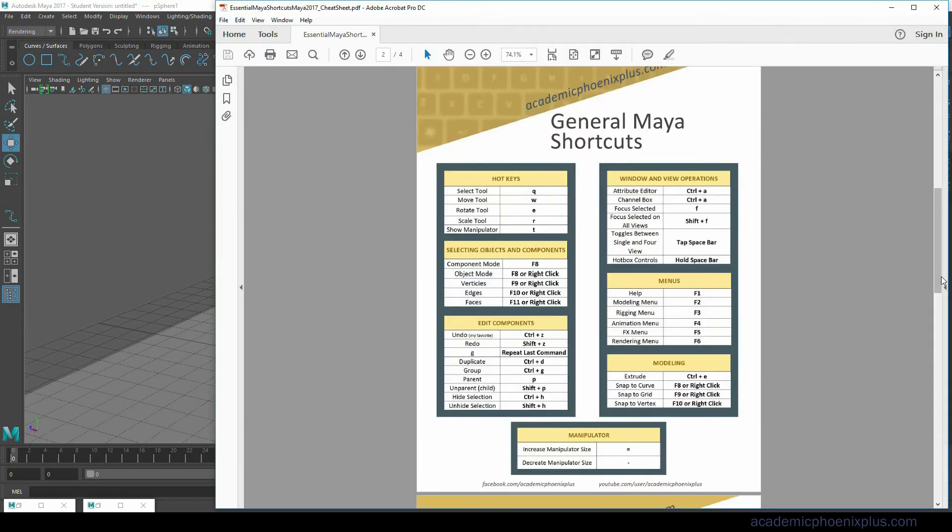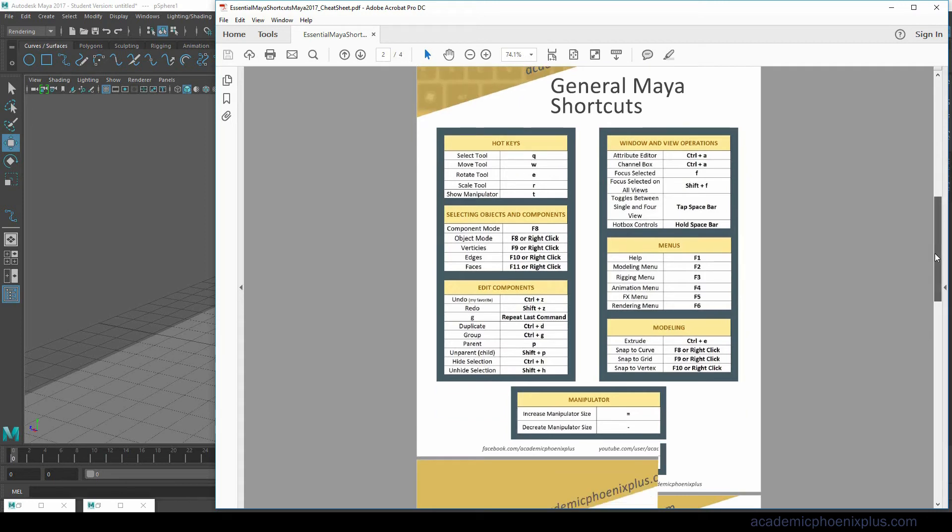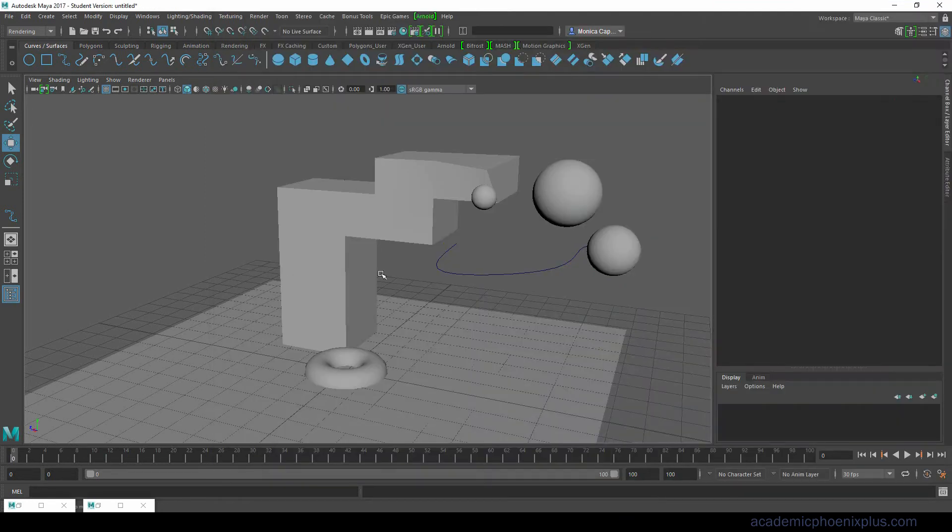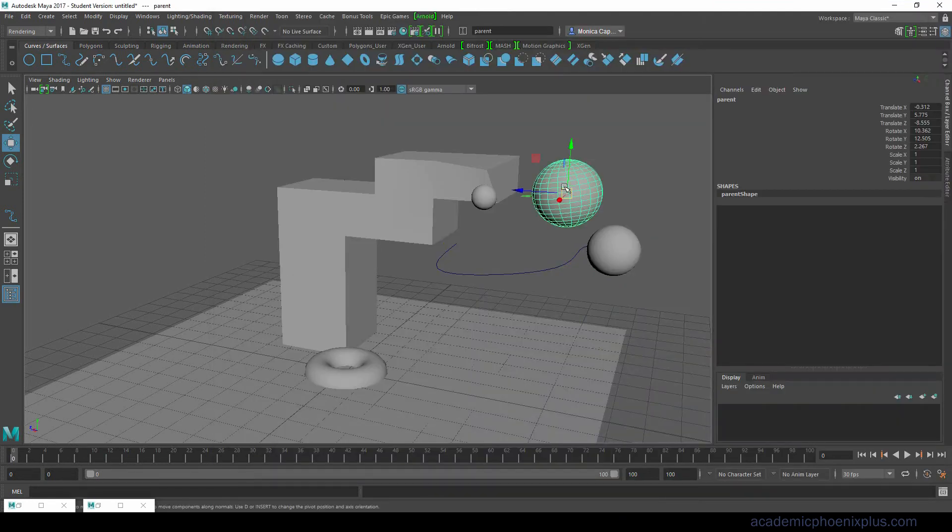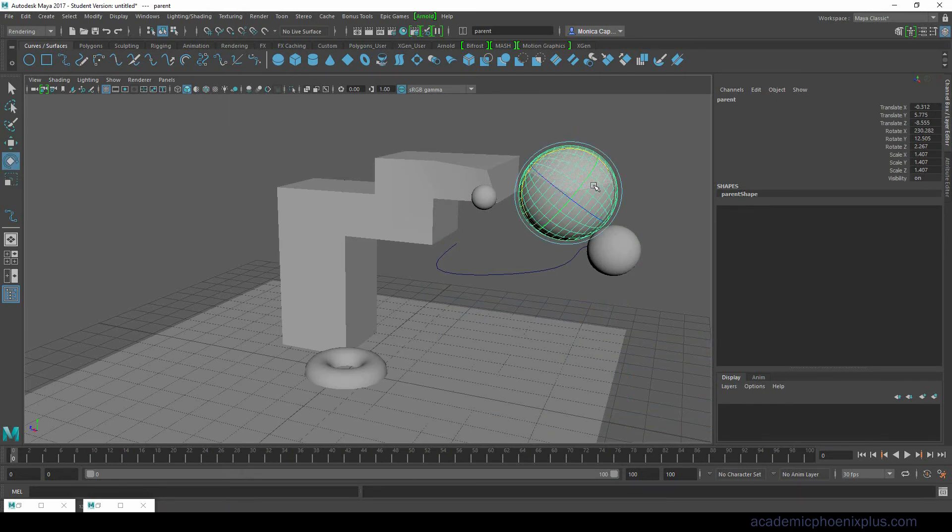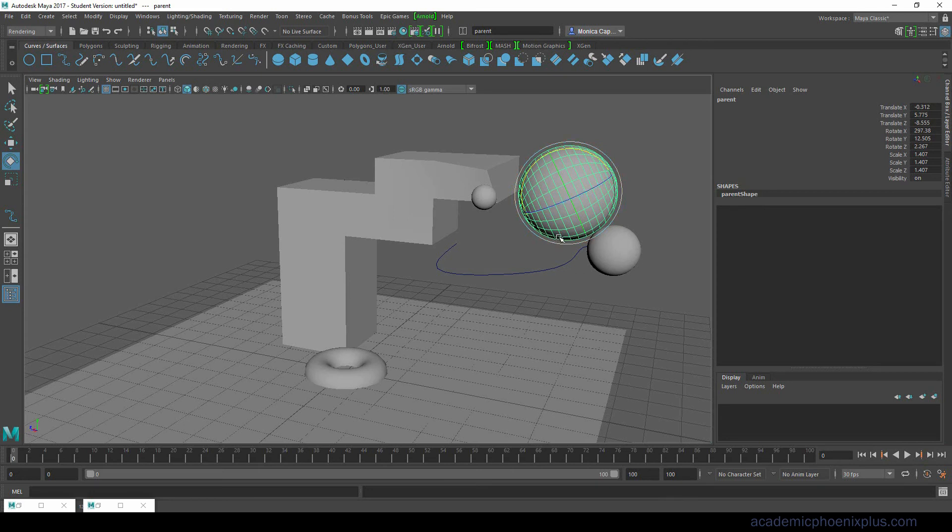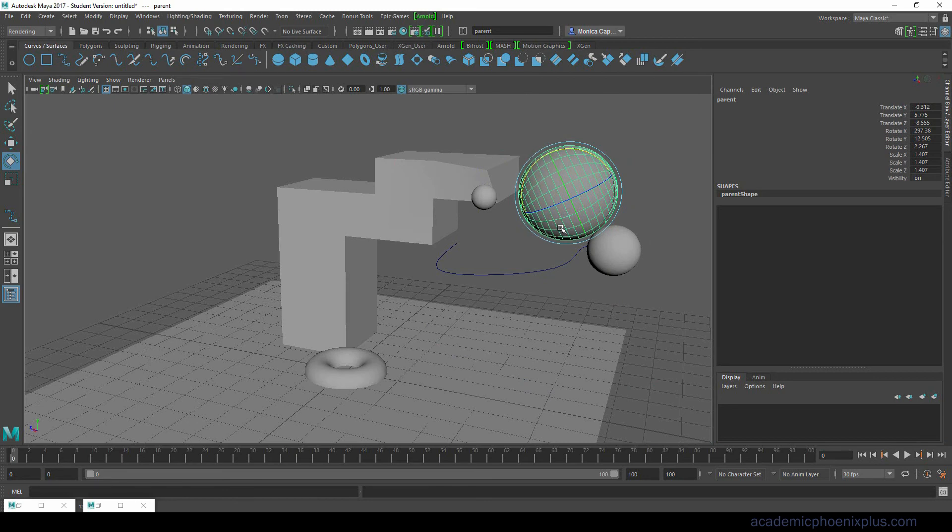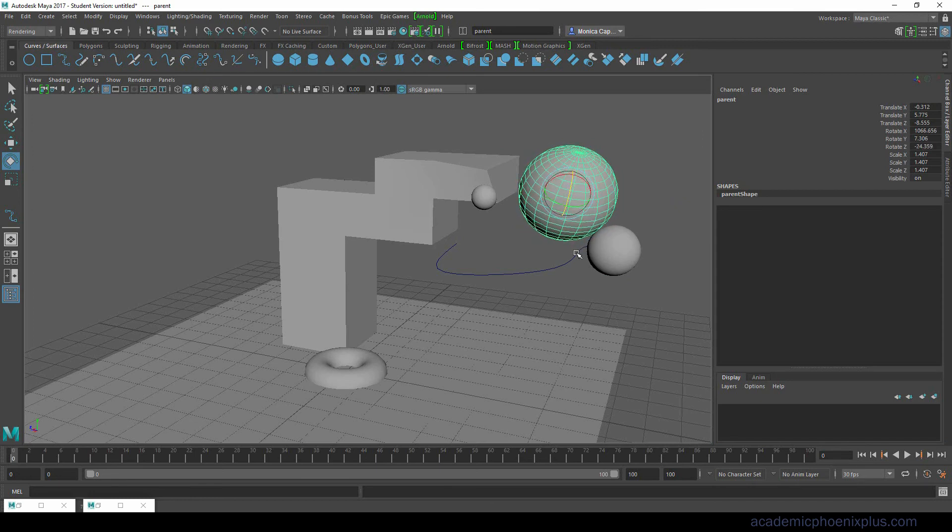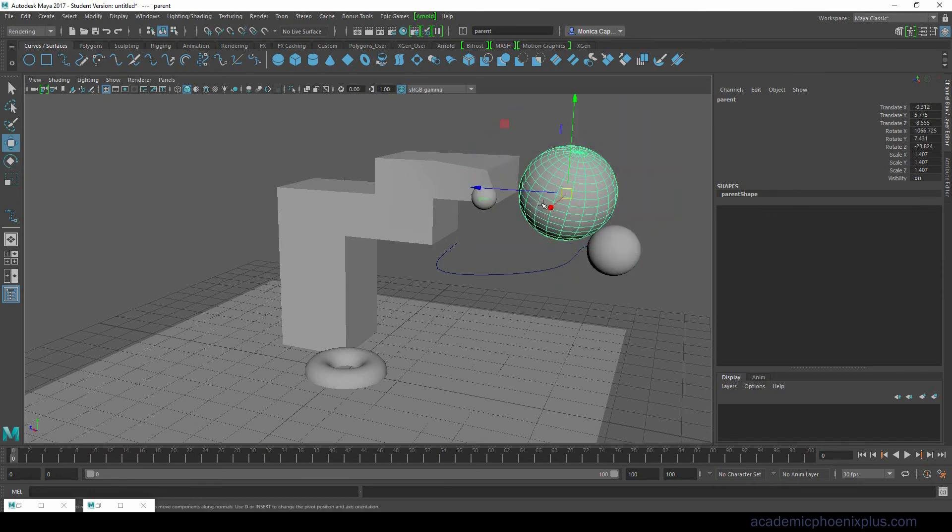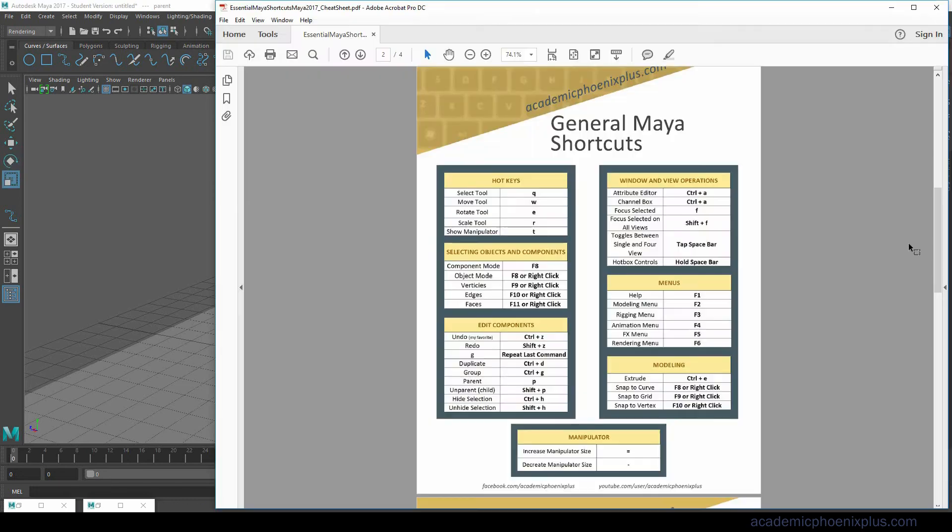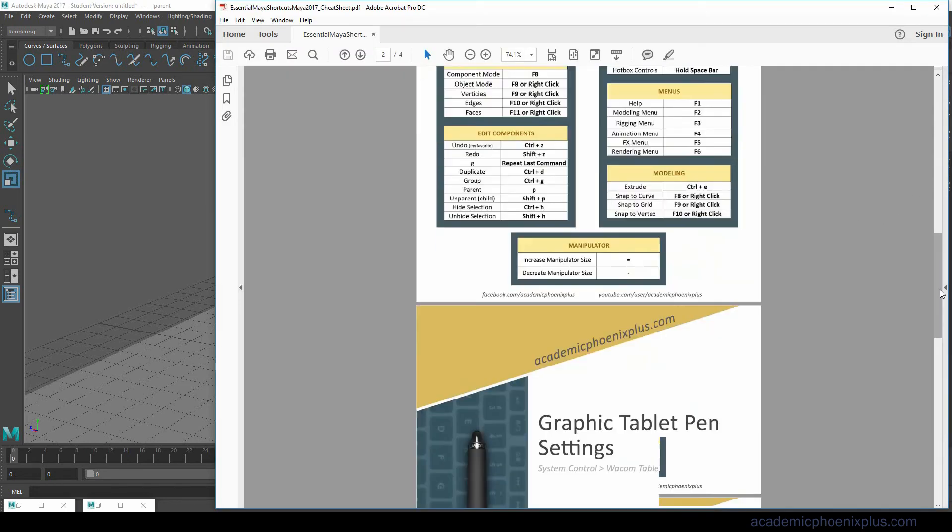Now that we've gone over snap to curve, snap to grid and snap to vertex and extrude, let's talk about the manipulator. Sometimes when you're modeling it can get a little crazy to try to access the manipulator. If you go to your plus or minus side you can reduce the manipulator or increase the manipulator. This is very handy especially if you're trying to model something and you can't really see the manipulator. So that's the basic Maya shortcuts.